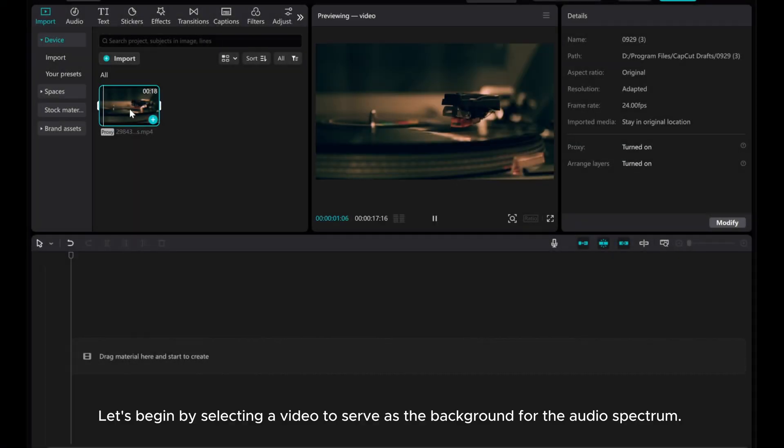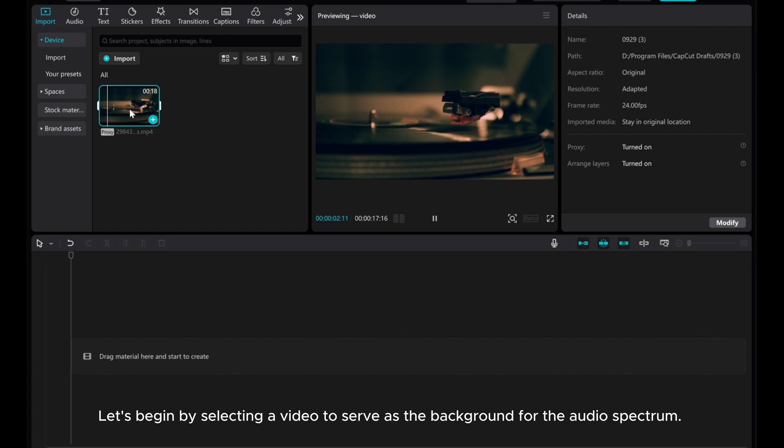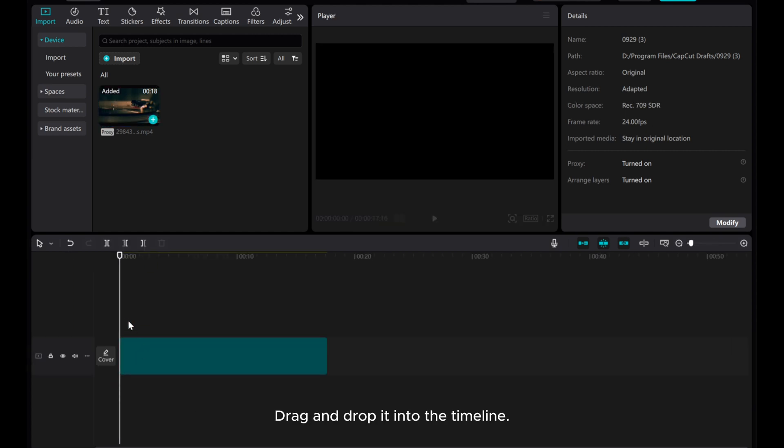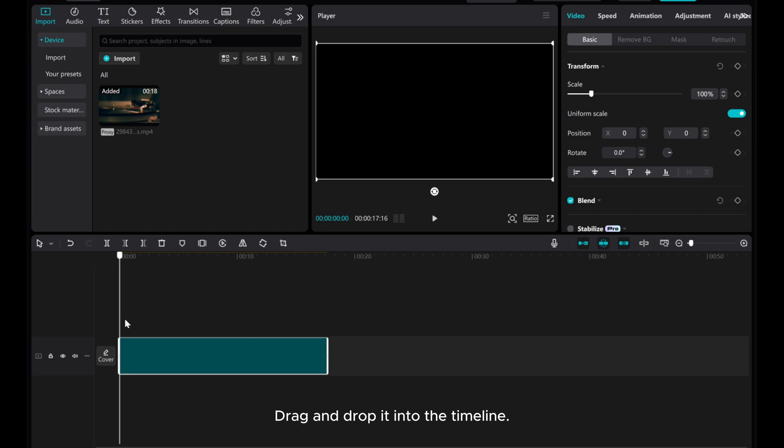Let's begin by selecting a video to serve as the background for the audio spectrum. Drag and drop it into the timeline.